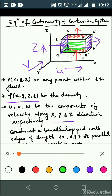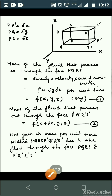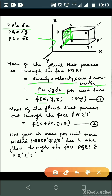The total rate of change of mass is calculated as follows. The mass of fluid passing through face PQRS per unit time is given by the mass flow rate: density × velocity × cross-sectional area = ρu · ΔyΔz, which is a function of x, y, z. This is equation number 1, representing mass in.